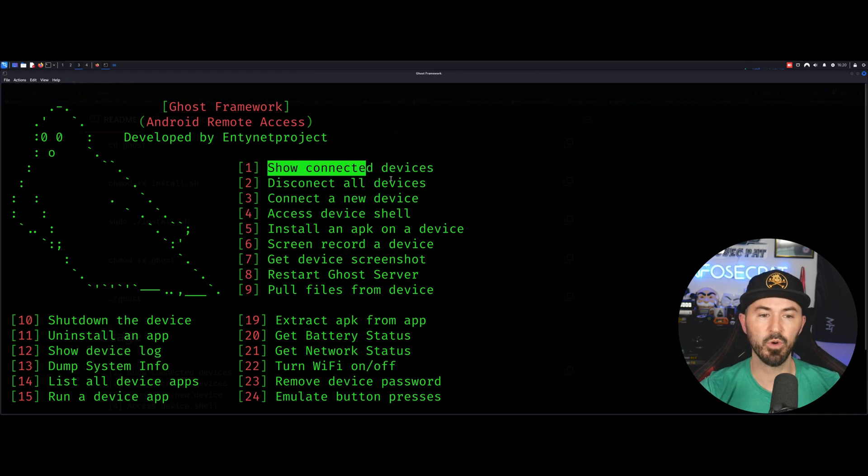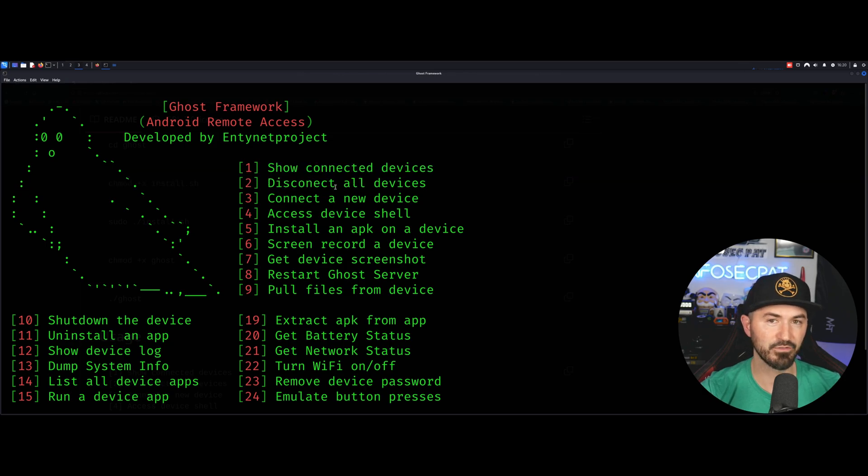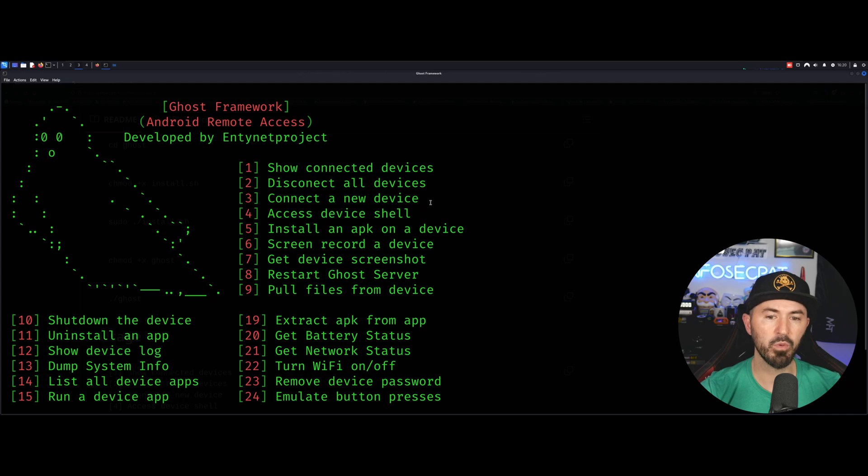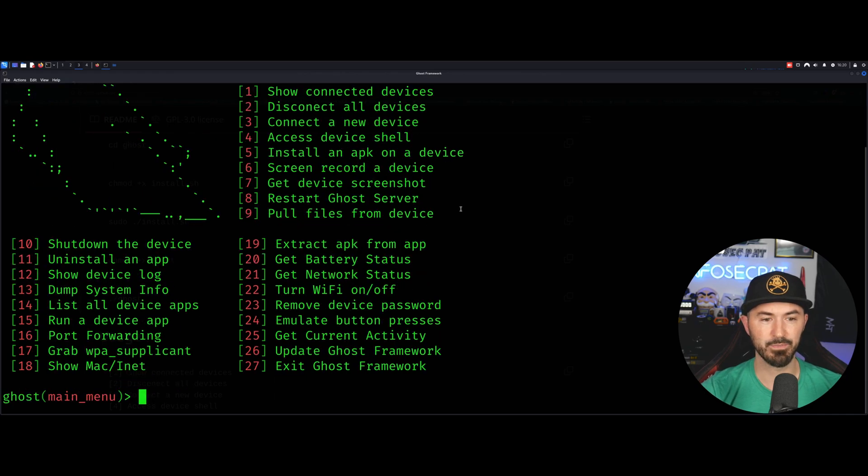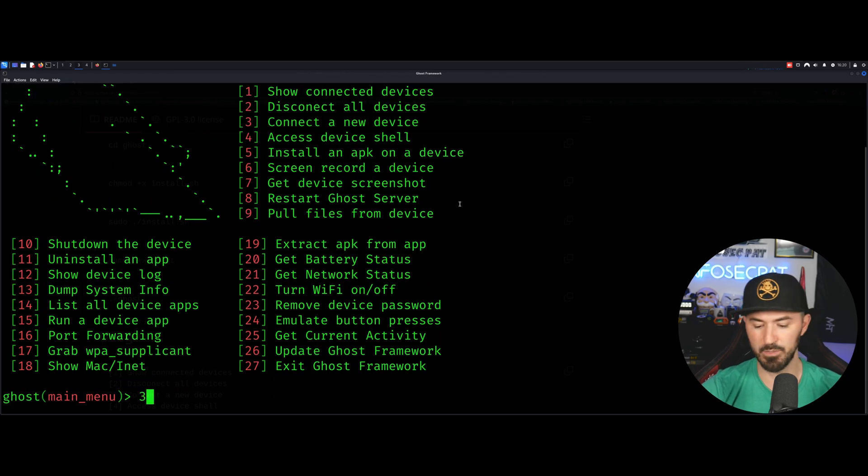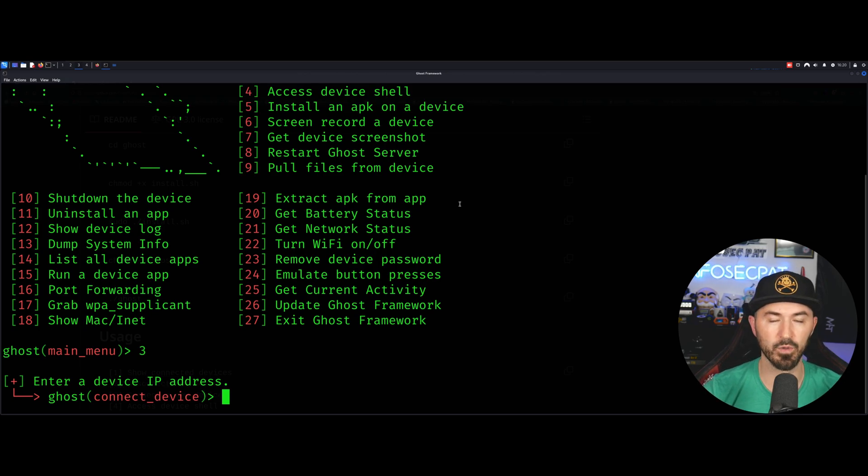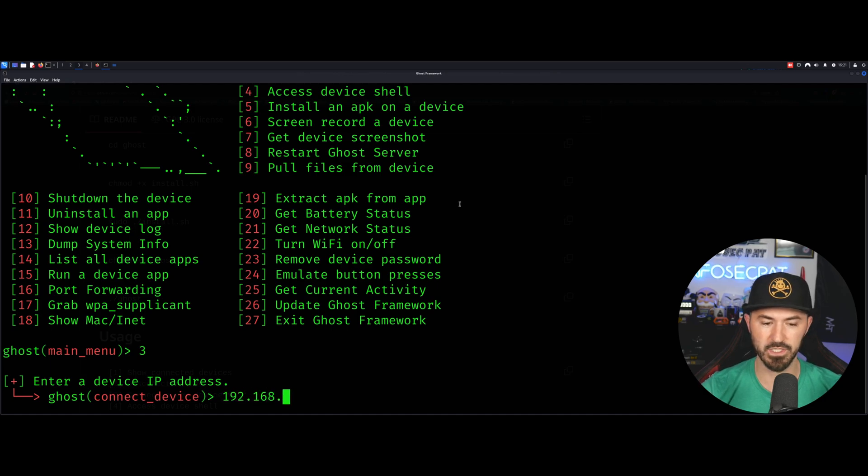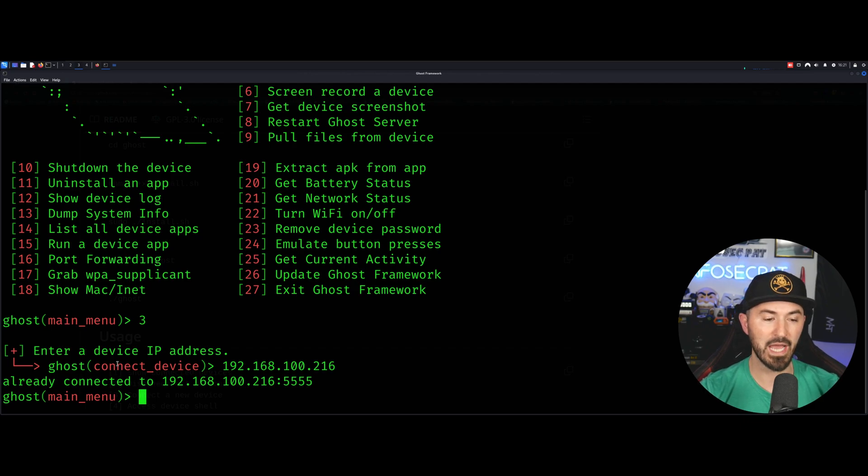So you can see, if you are connected to any devices, you can select number one. If you want to disconnect from any devices, you can click number two, but we want to connect to a new device. So let's type in number three, easy peasy. So now we need to have the IP address to our machine or to our phone, our device. In my case, it's 192.168.100.216. Hit enter. Now we are connected on port 5555.